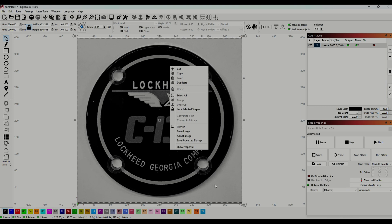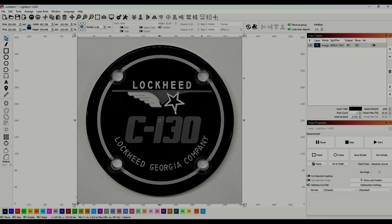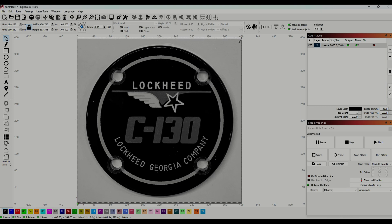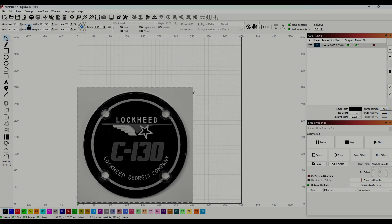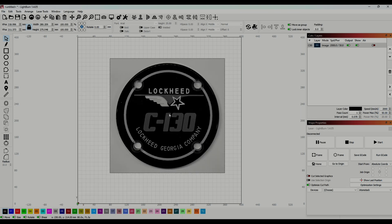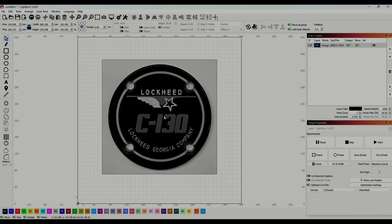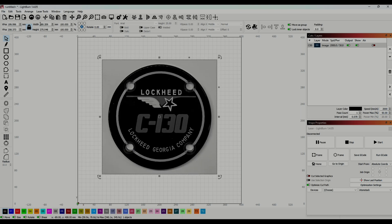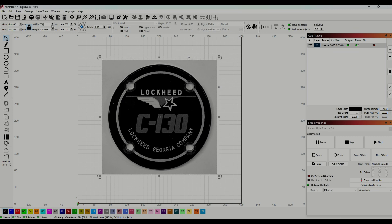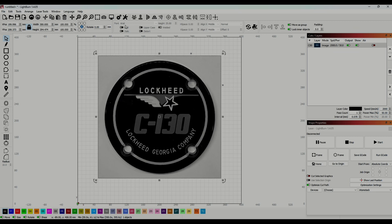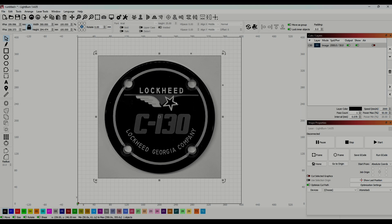So right now I have an image file, and what I want to do is turn it into a vector file. A simple way to understand that is, instead of having millions of dots that the laser would have to fire in individually, this will get turned into simple lines. Aside from making this come out a lot better on a canvas, it will go a lot quicker too.